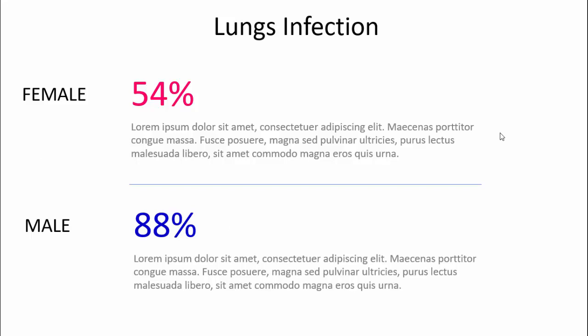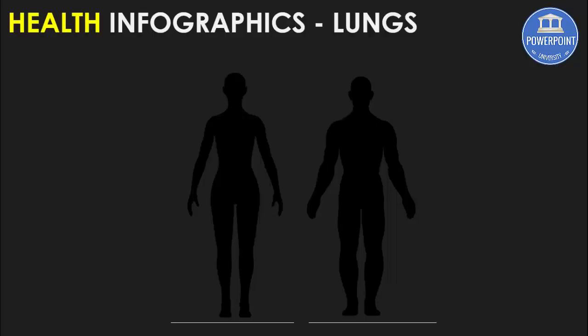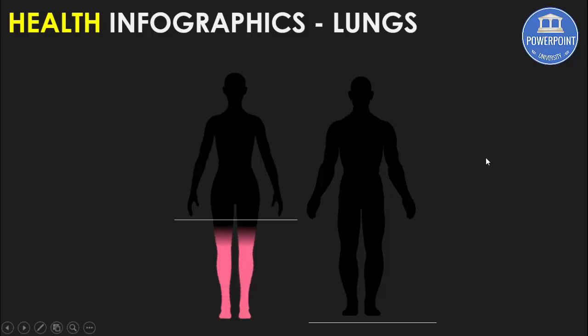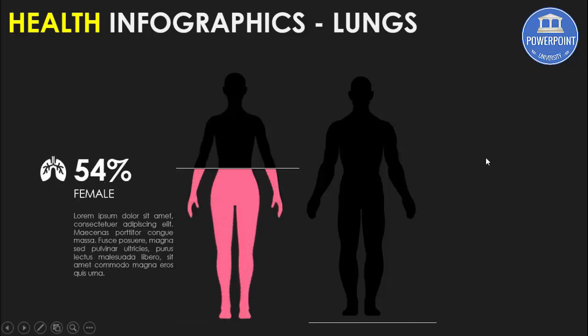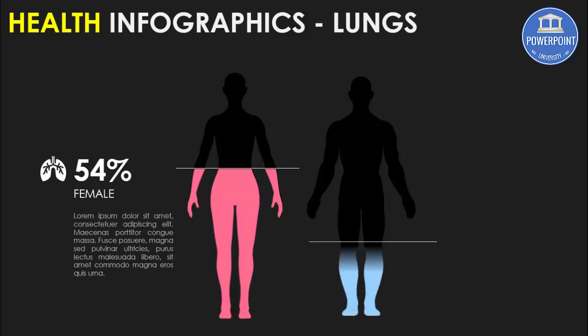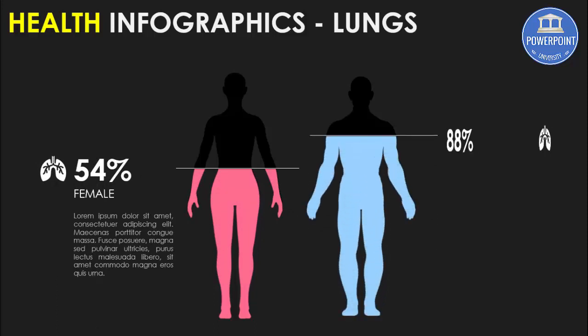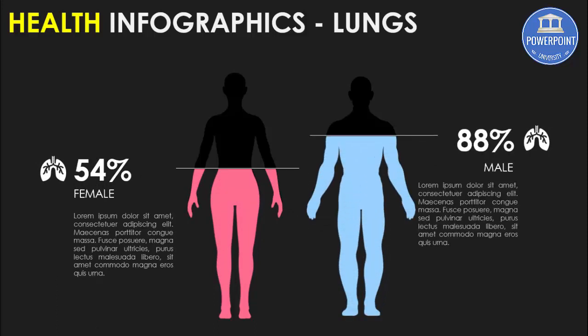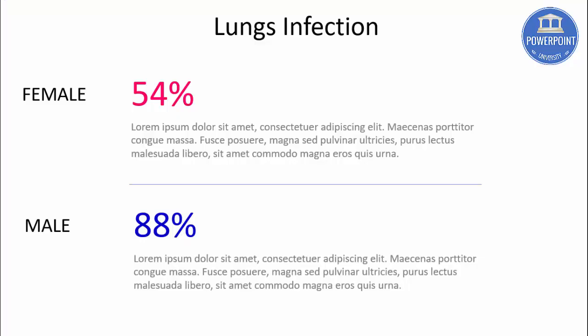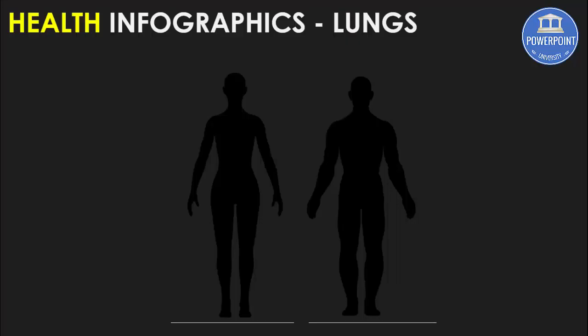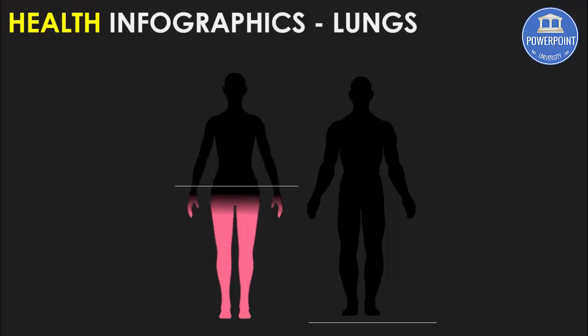For this, I have converted the slide from this to something like this. If you can see here, I've just put the human body of the male and the female, and when I click it will show you that it got 54%. And when I click here it says it's 88% in male. So you can see the difference between this slide and this slide.